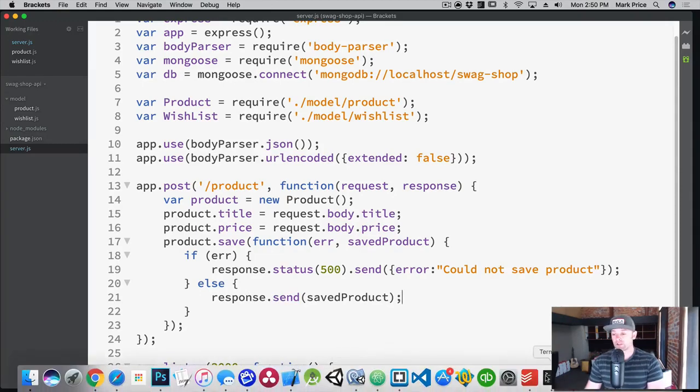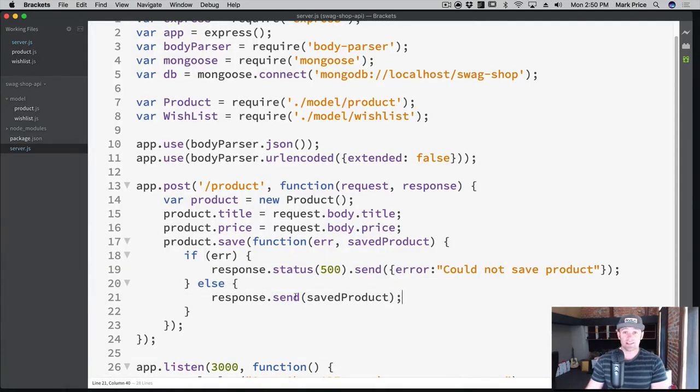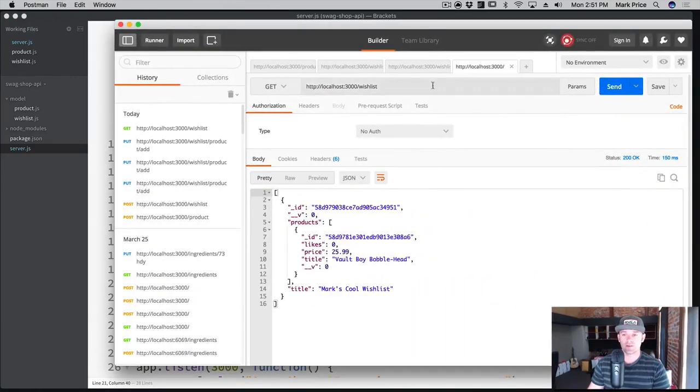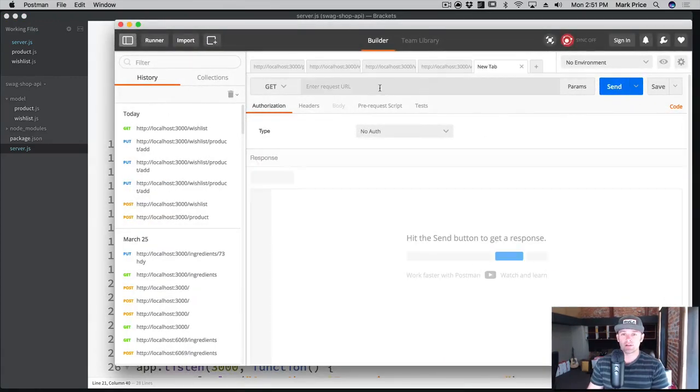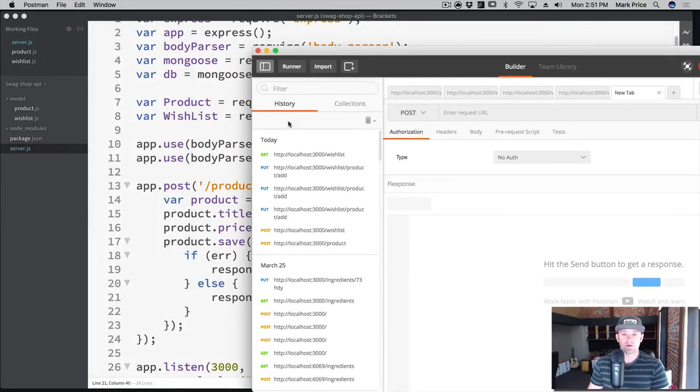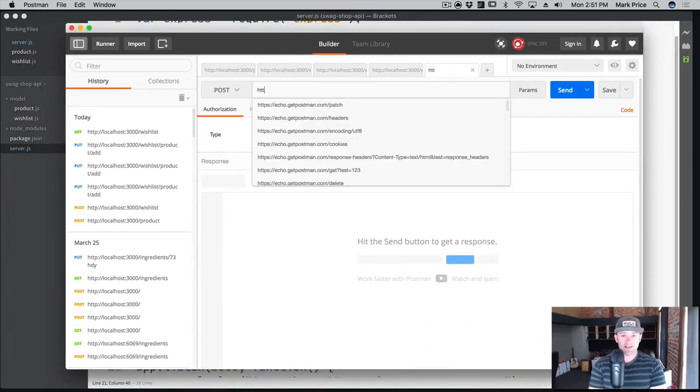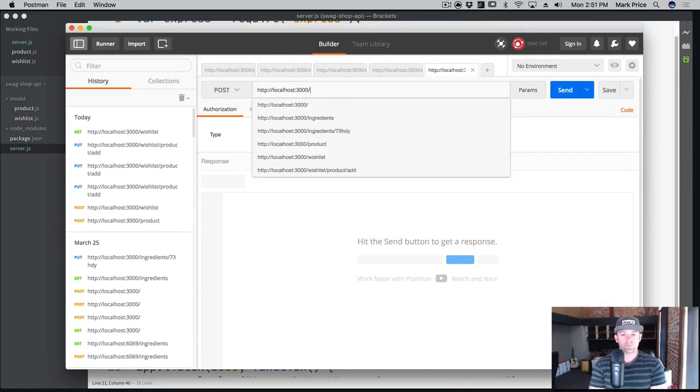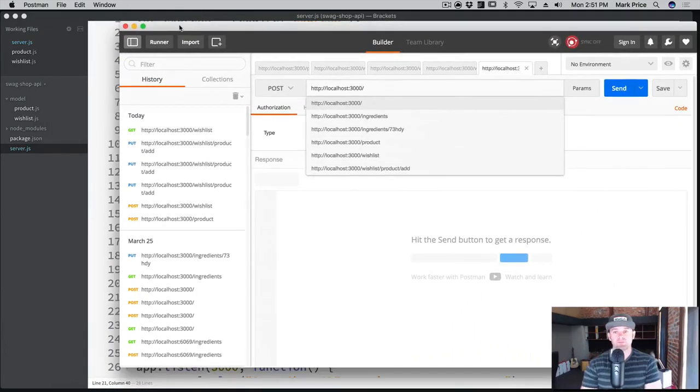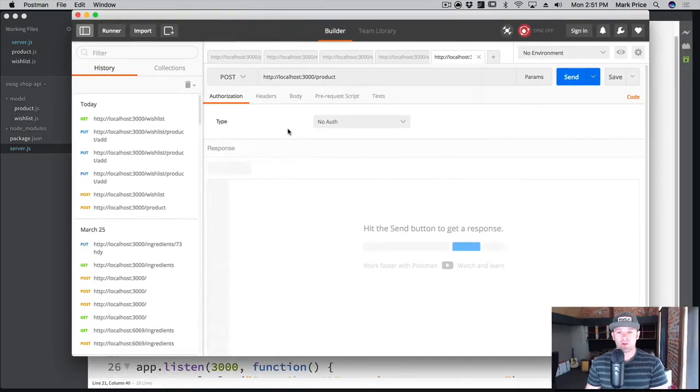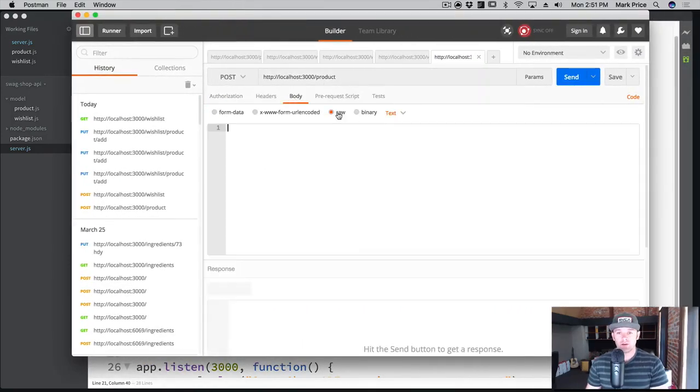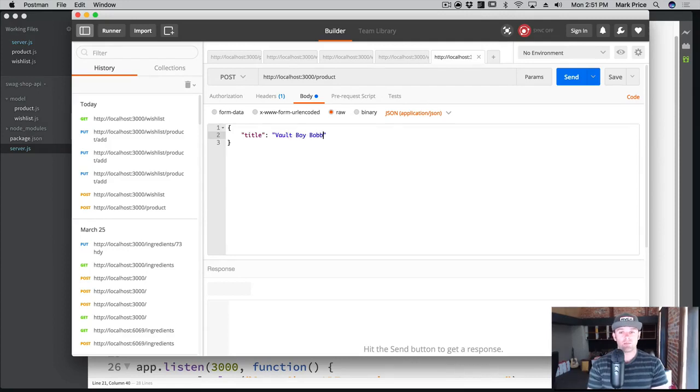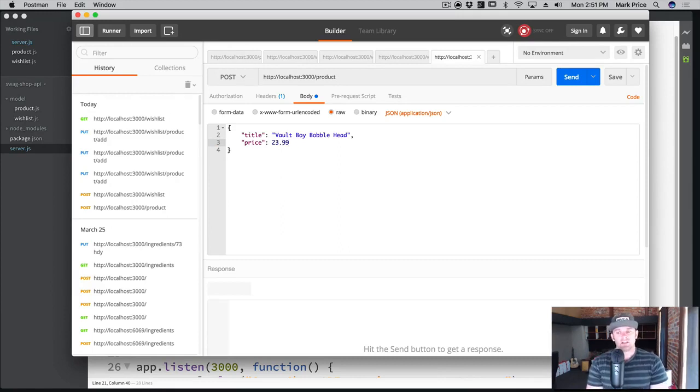Let's look at our terminal. Nothing's crashed. The next thing to do is actually test this out. Let's go to our handy dandy Postman or whatever tool you use. Create a new tab. We're going to do a POST request. The post here needs to be the same as the post in the code. HTTP localhost on port 3000 slash product. It required a title and a price. Go to body, raw text JSON application. The title - we're going to say vault boy bobblehead, and the price is going to be 23.99.